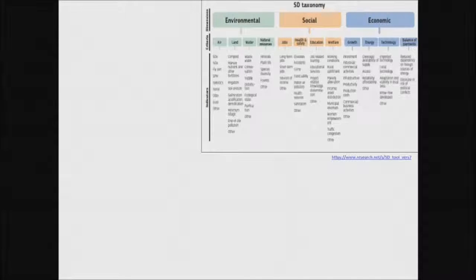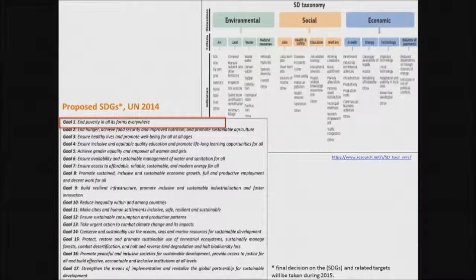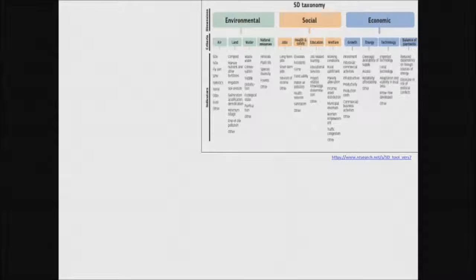This is the sustainable development taxonomy. It has three pillars — environmental, social, and economic — each with their own categories and indicators. This is a useful tool when you want to know to what extent your actions contribute to sustainable development. The next step is to go into that taxonomy and start quantifying the benefits you can get from sustainable development contributions.